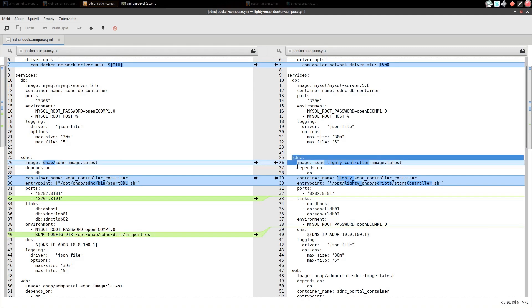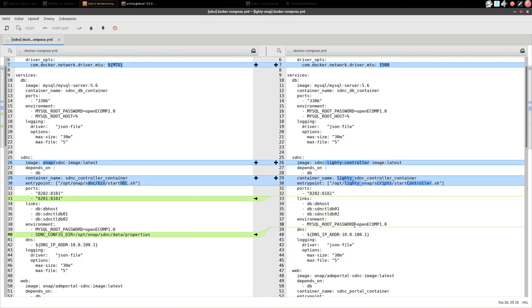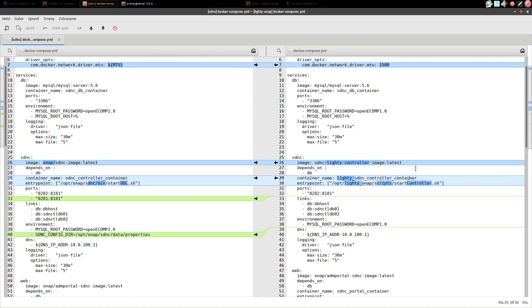This diff shows our changes in SDNC service definition. We changed the base image of service so we deploy our SDNC based on Lite.io instead of vanilla SDNC. Then we changed container name.